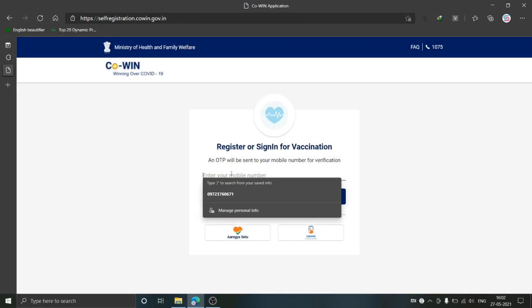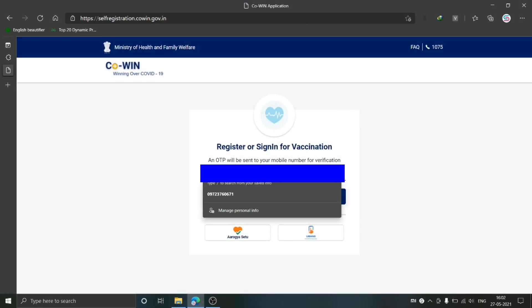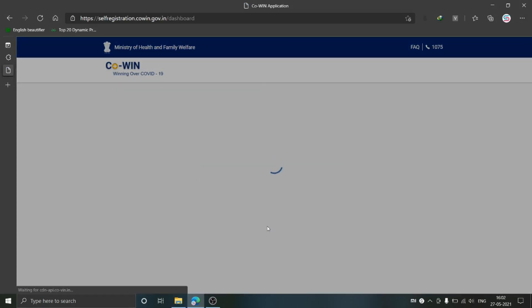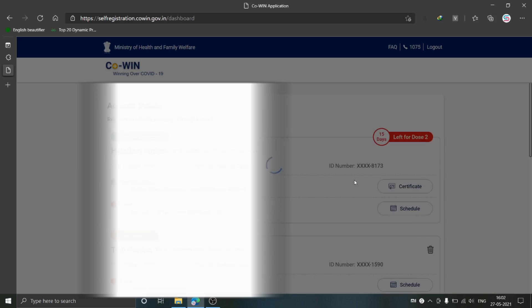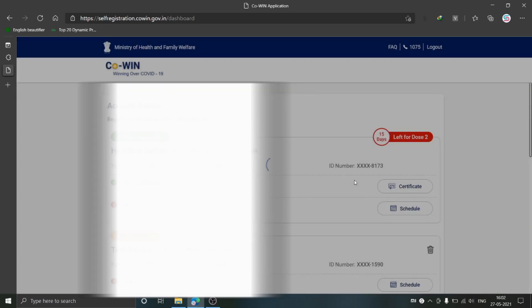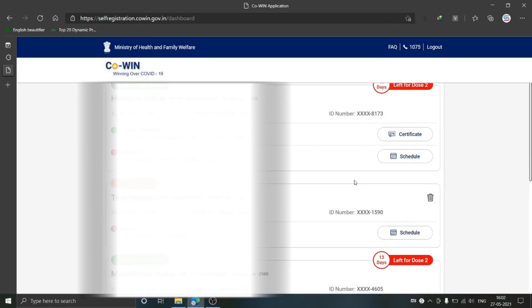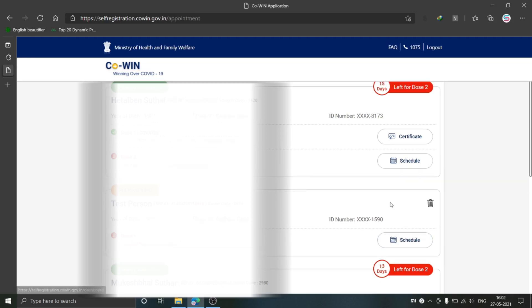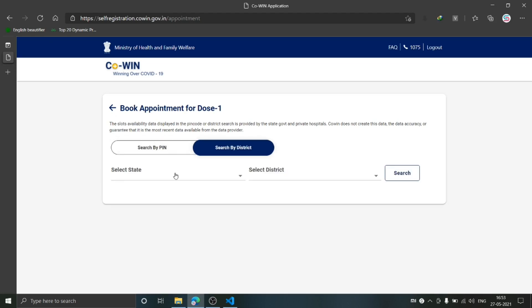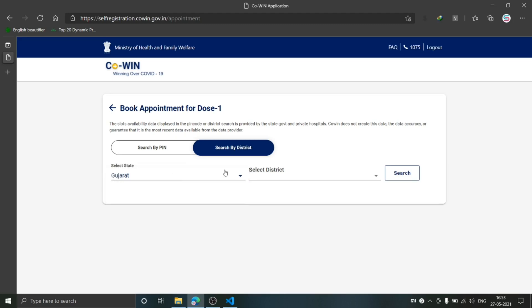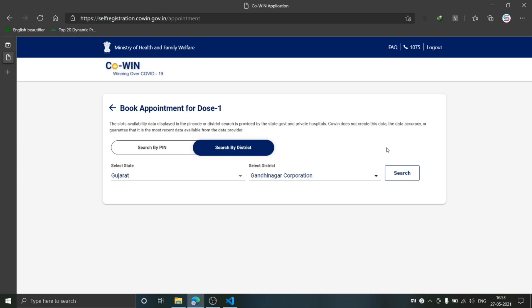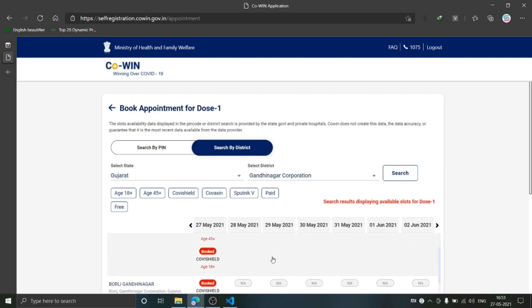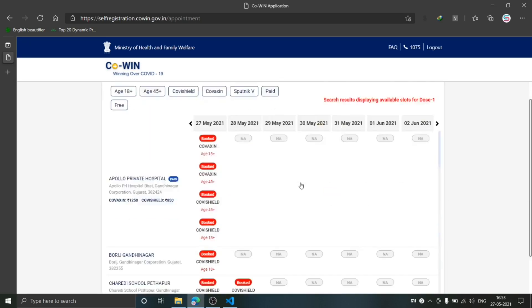Quickly login yourself. Once you are on this dashboard, click on Schedule. You may choose Search by PIN or Search by District. If you are on Search by District, select your state and district. If you are on Search by PIN, then enter your PIN and click on Search. You will be able to see the list here.